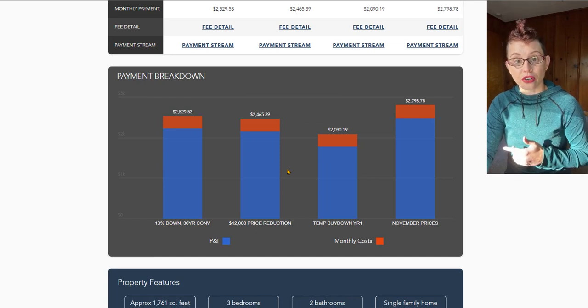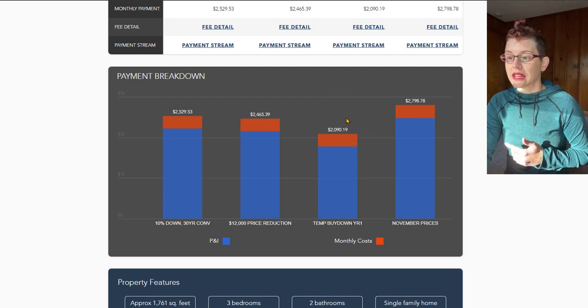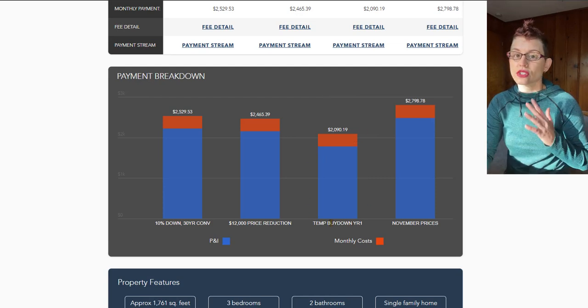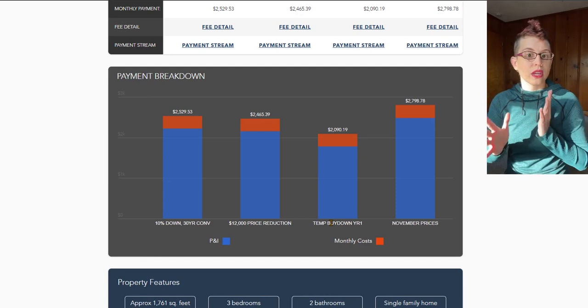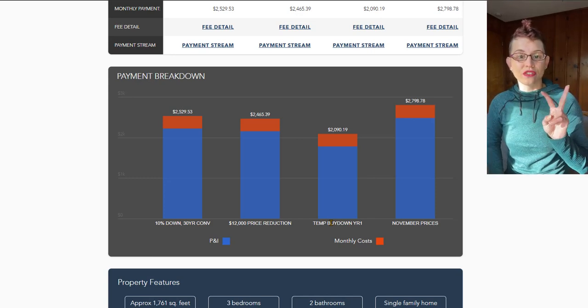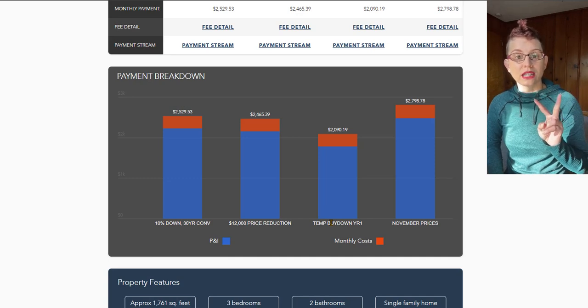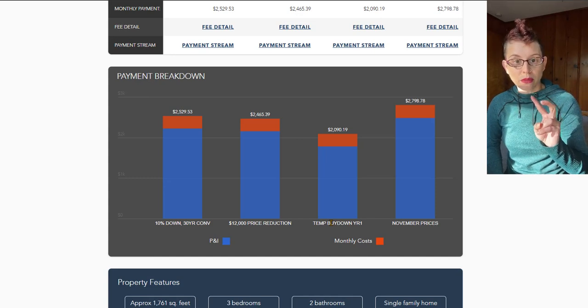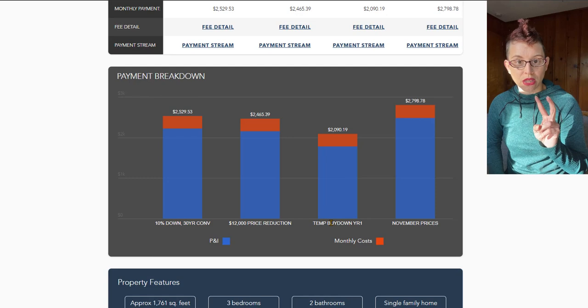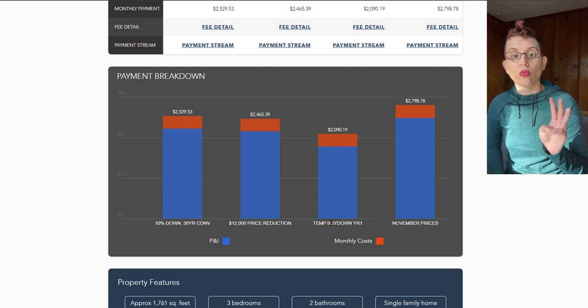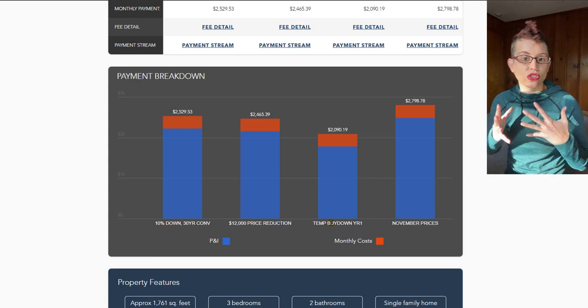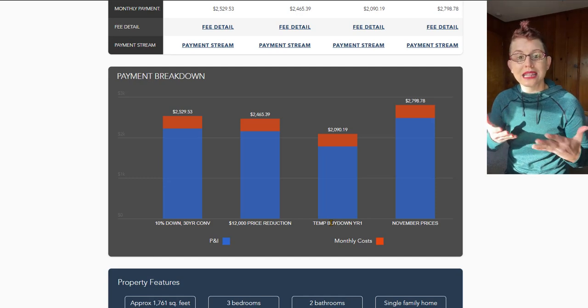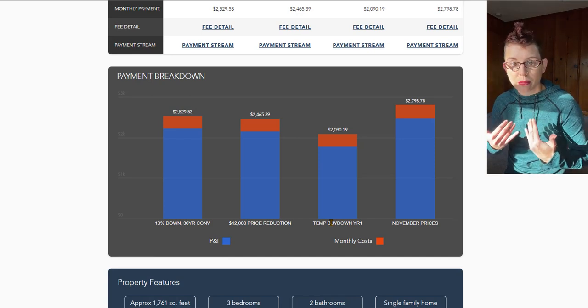Let's look at the third option that I have here. Here I have a temporary buy-down. This is set up as a 2-1 buy-down. It's this really great product that we have available. What it does for you, in short, is you take two years, and in the first year your mortgage interest rate is going to be reduced by 2%. In the second year, it's going to be reduced by 1%. And if you stay in that mortgage for three years, on the third year your mortgage rate is going to climb to whatever the rate would have been if you didn't get the buy-down.